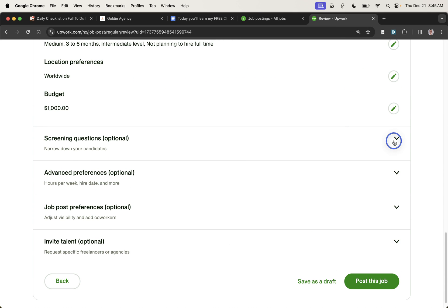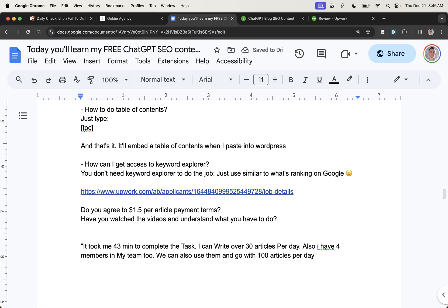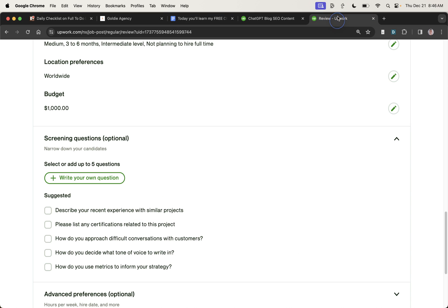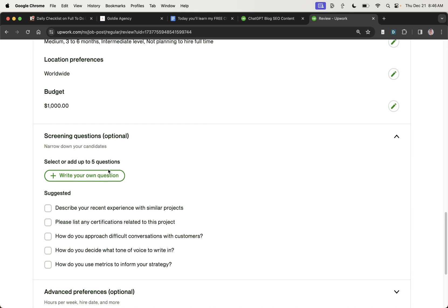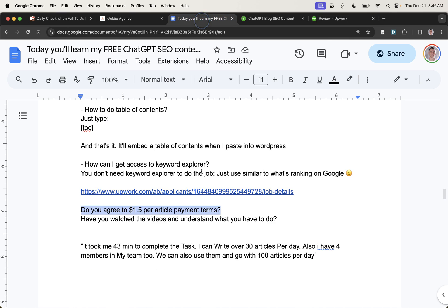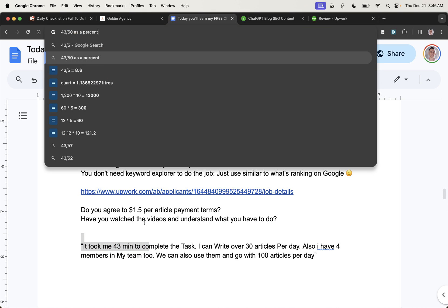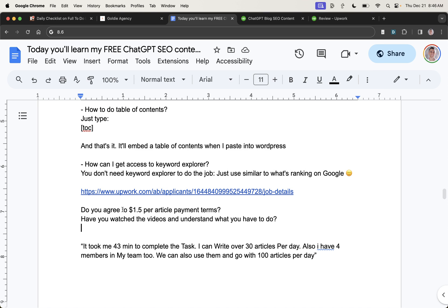Now, there's a couple of screening questions you can add as well. For example, do you agree to the $1.50 per article payment terms? So we can add that as a screening question right there. And by the way, this is $1.50 per article. But if the freelancer can do five articles in 43 minutes, then it actually only takes them nine minutes to create each article. And technically, they're earning like $7 to $8 per hour.